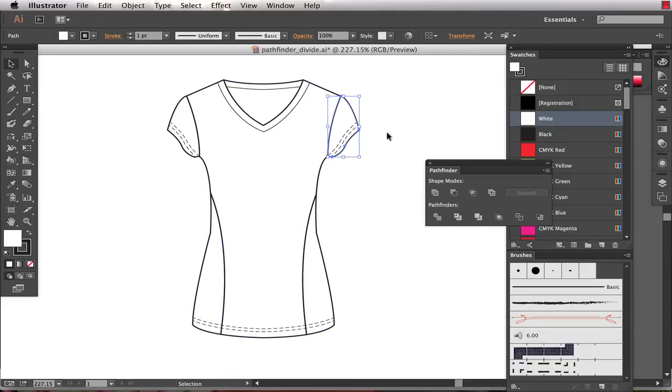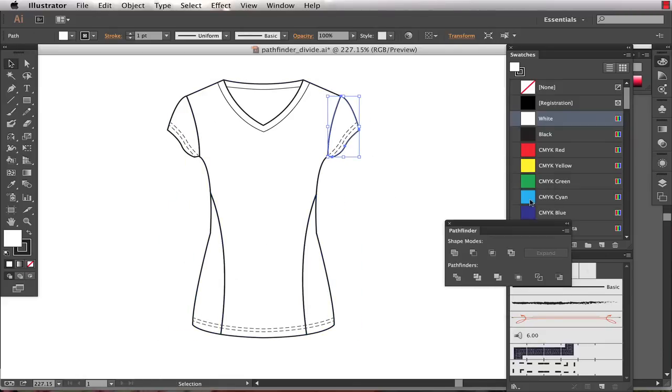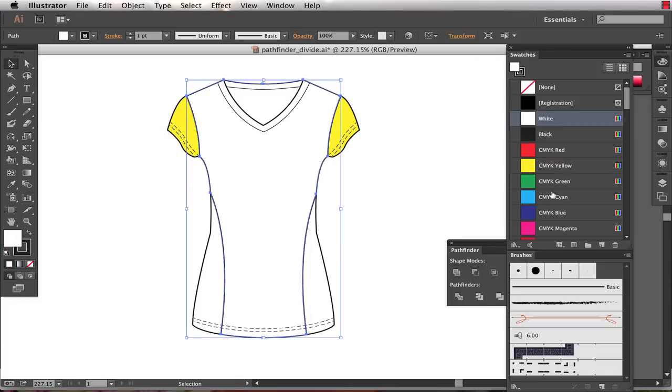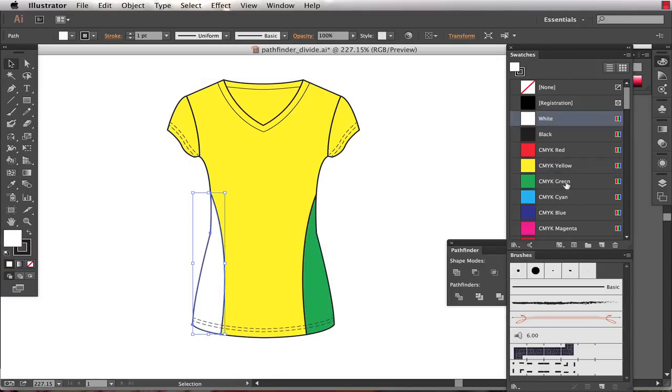So if I want to color these separately or fill them with patterns and manipulate the patterns independently, I have the ability to do so. This is a great technique.